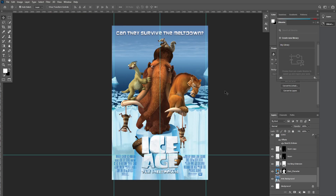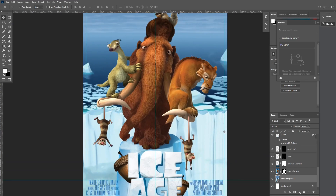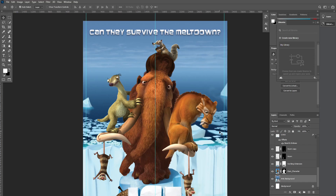Hello everyone, welcome to another episode of Alex's Artwork. In this episode I'm going to show you my artwork that I created when I was studying graphic design at Cal State Fullerton in the Entertainment Design class. This is one of many posters I created in that class.